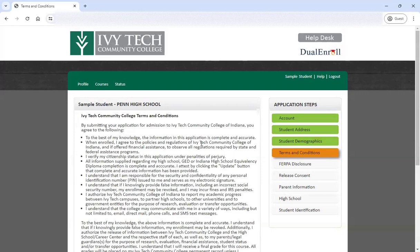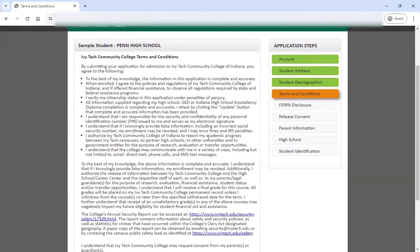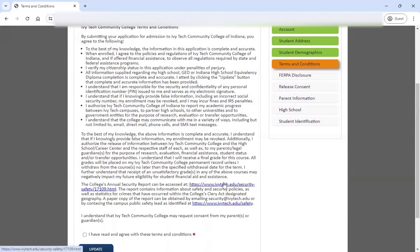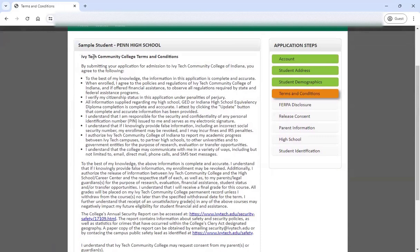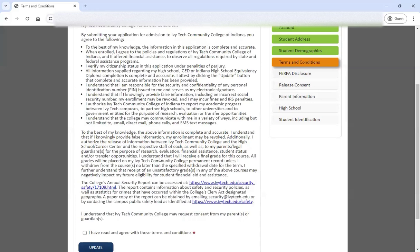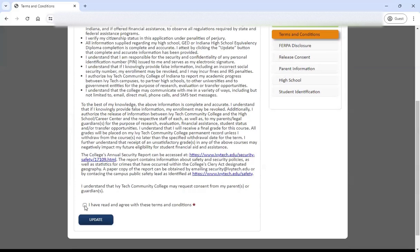The next page is the Ivy Tech Community College terms and conditions page. This is some information about different policy information, and there are links to additional policy pieces as well if you want to check those things out. Make sure you read through and understand what these things mean for you as a dual credit student. You are verifying that to the best of your knowledge, the information you are entering on this application is correct. Click update from there.